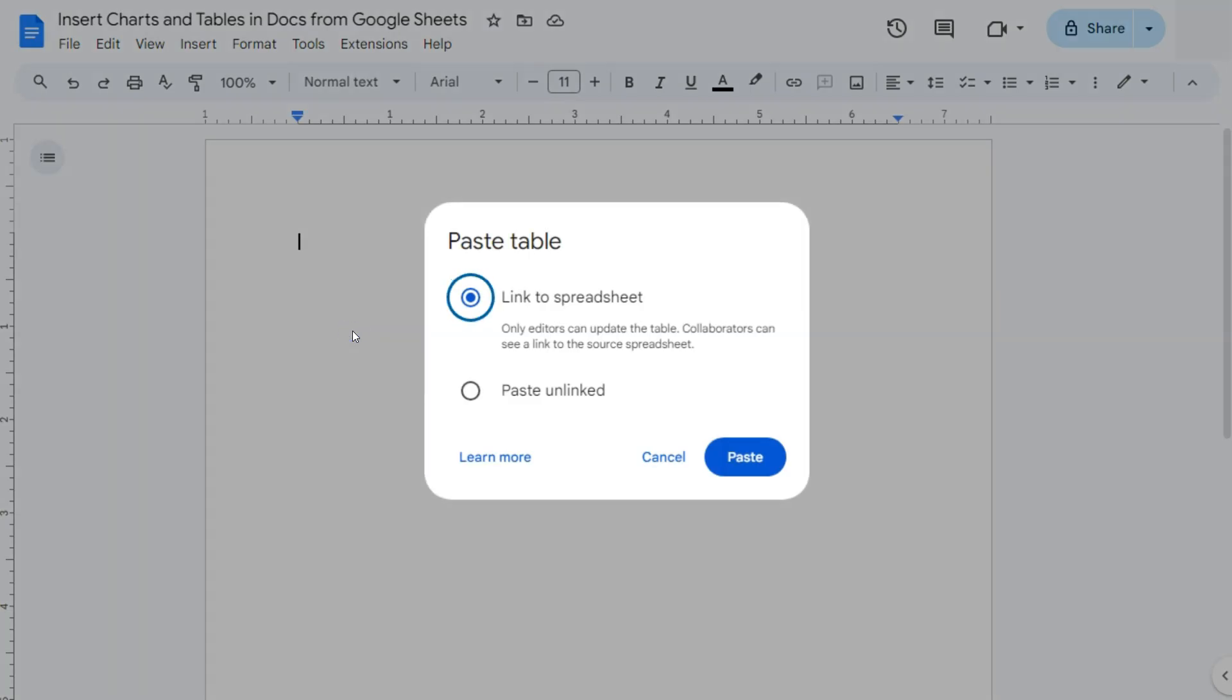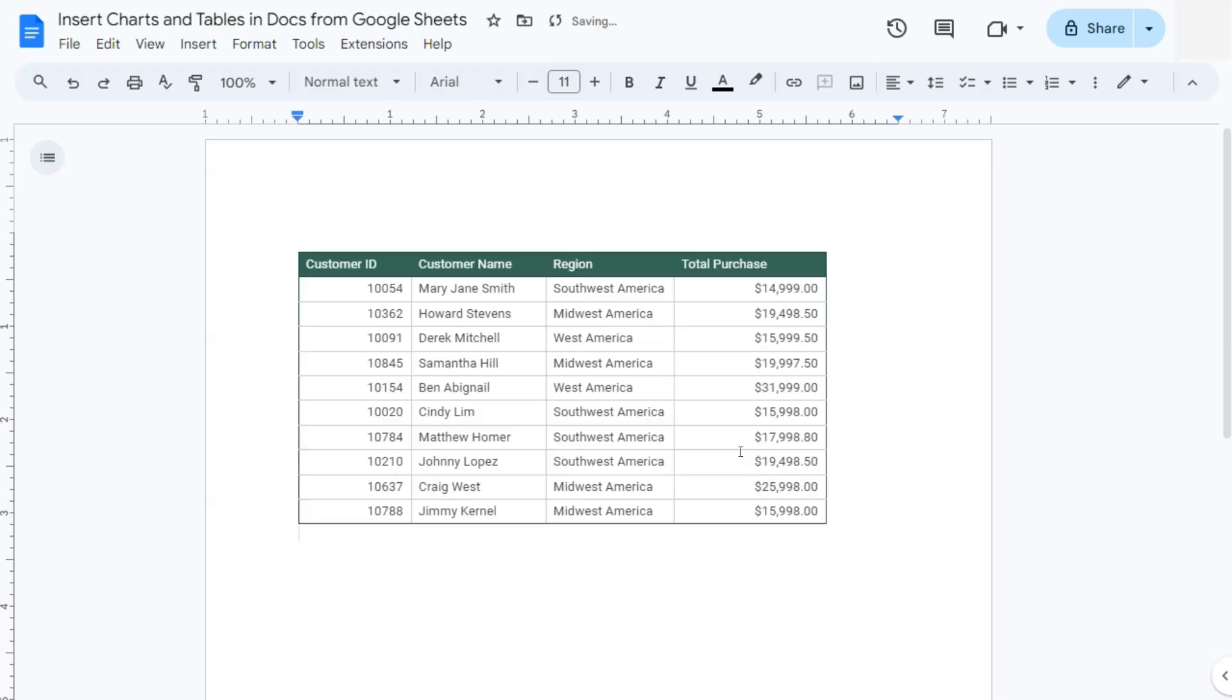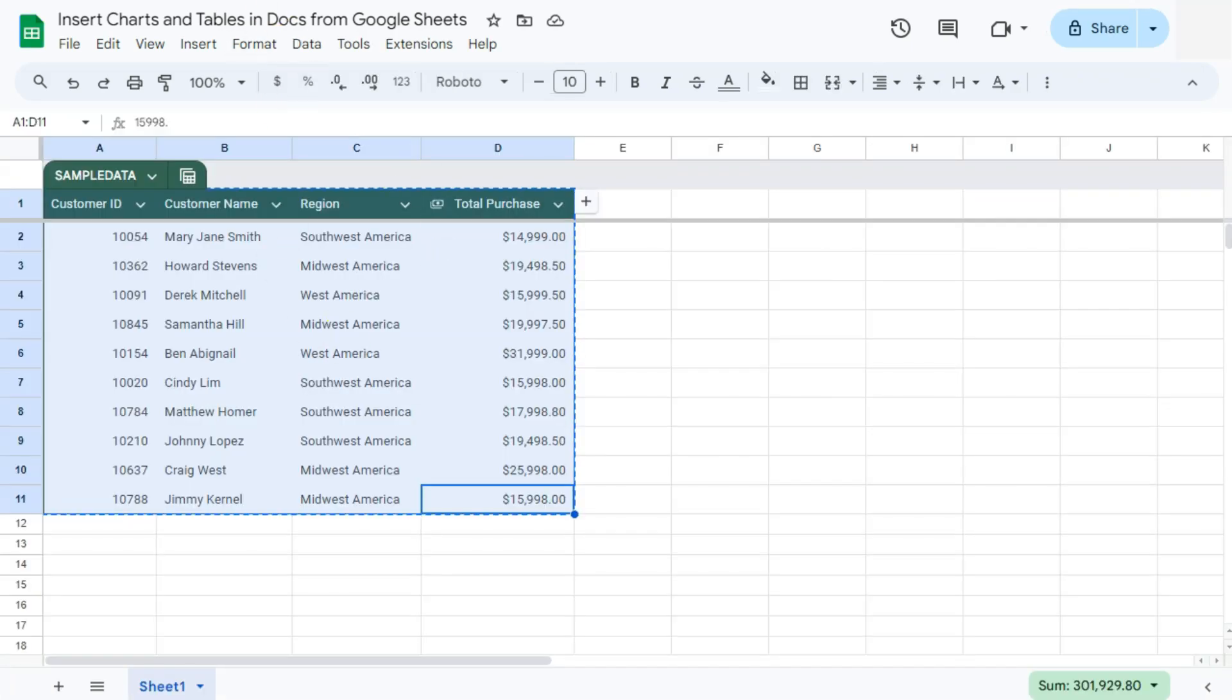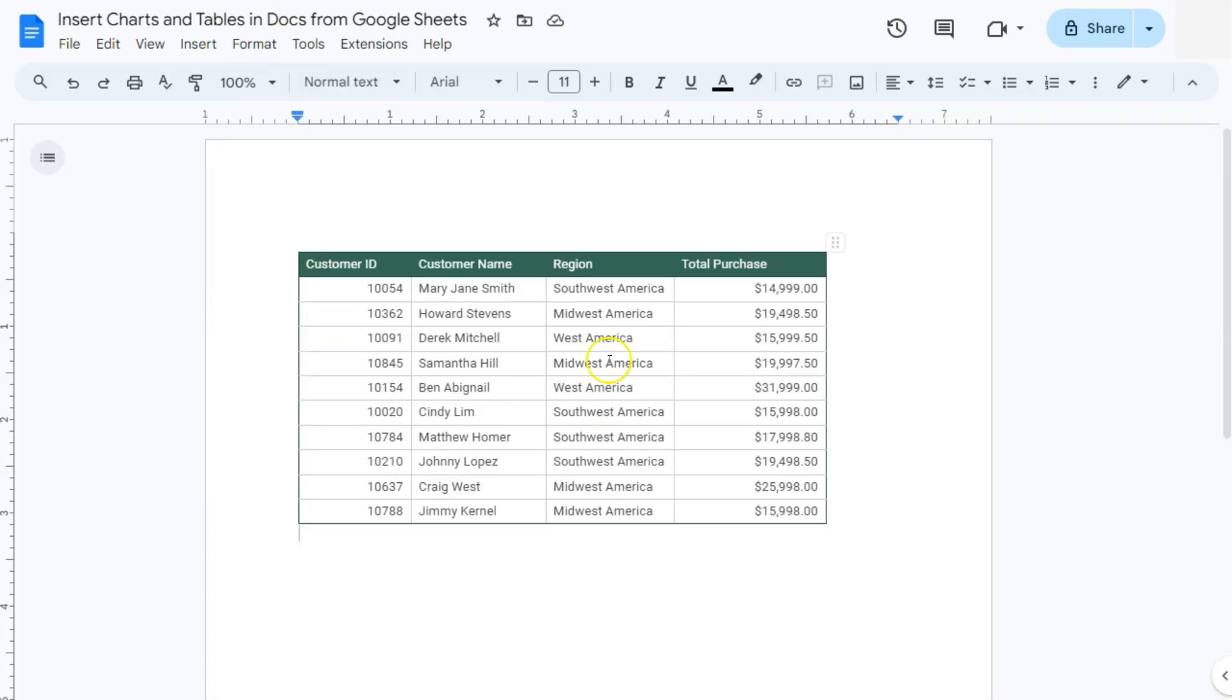Now you have two options here. You can paste a table linked to the spreadsheet or paste it unlinked. So we're going to go for the first option and click on Paste at the bottom right. And there you have it. So now we have pasted the copy of that table from Google Sheets here in Google Docs.